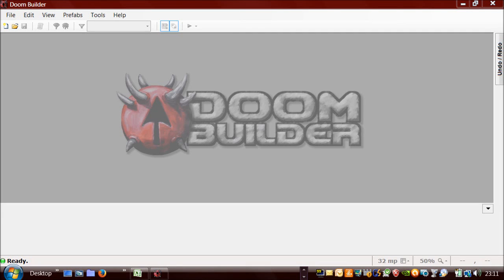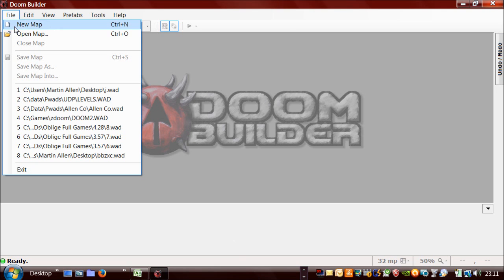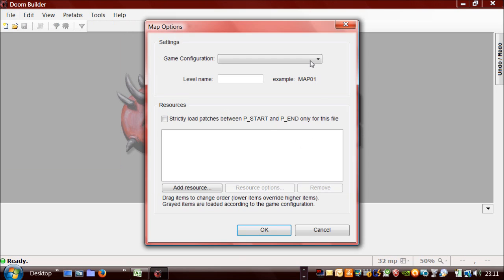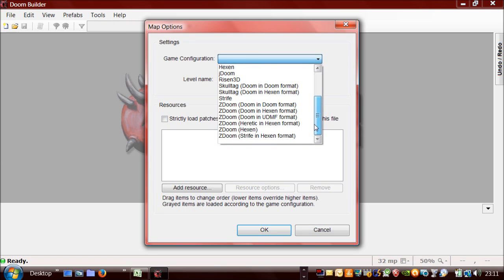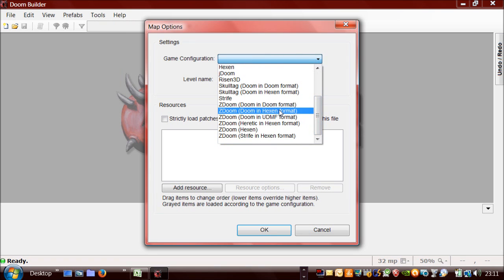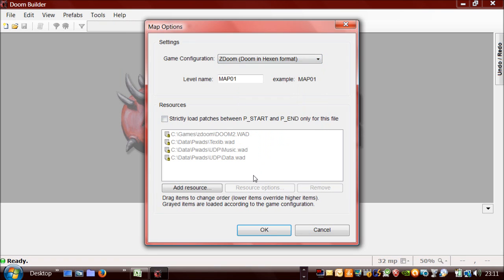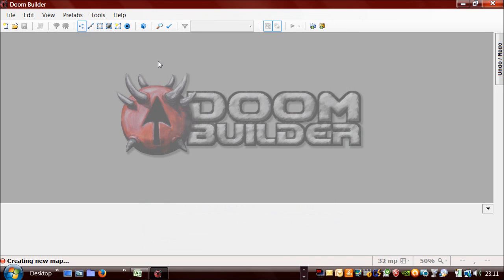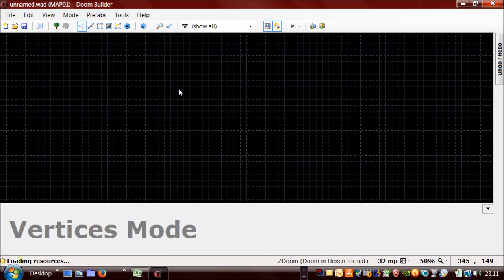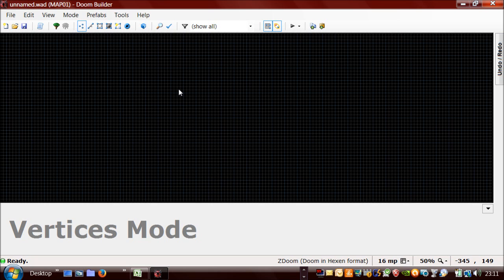So I'm just going to show you how to create a couple of doors in Doom Builder. My preferred map format is Doom in Hexen format due to the increased functionality. Just need to change the grid size to 16 by pressing the right square bracket button.